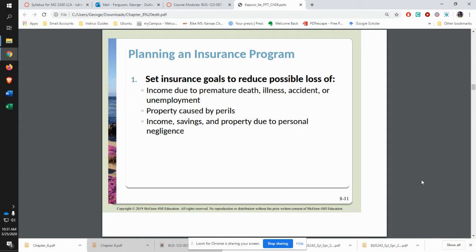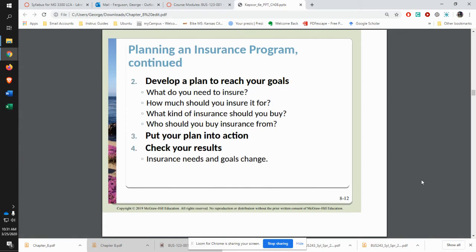One of the first things you want to do when you start thinking about insurance is put together your goals — what are the things you really want to protect? You want to protect yourself, your stuff, your family, and any income and savings you may have. Put together your plan to reach those goals: what do you need and how much? What kind of insurance should you buy? Then put your plan into action.